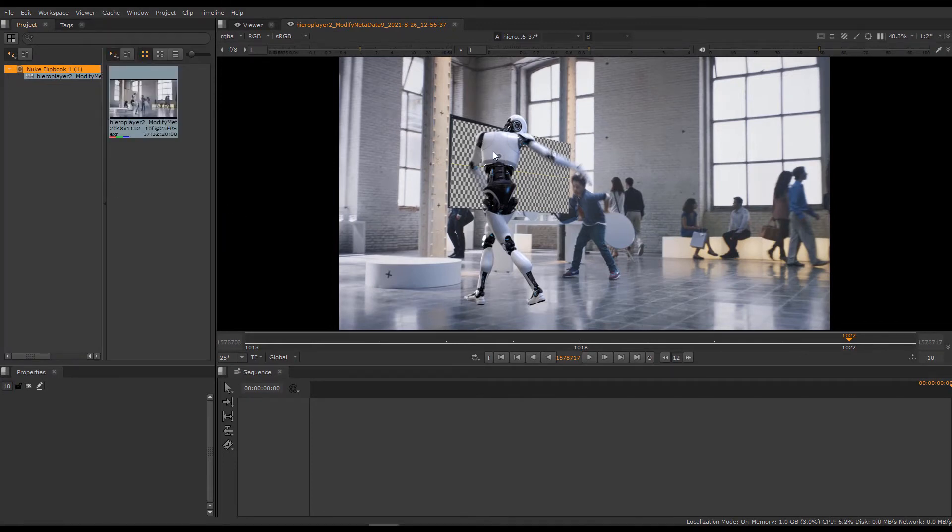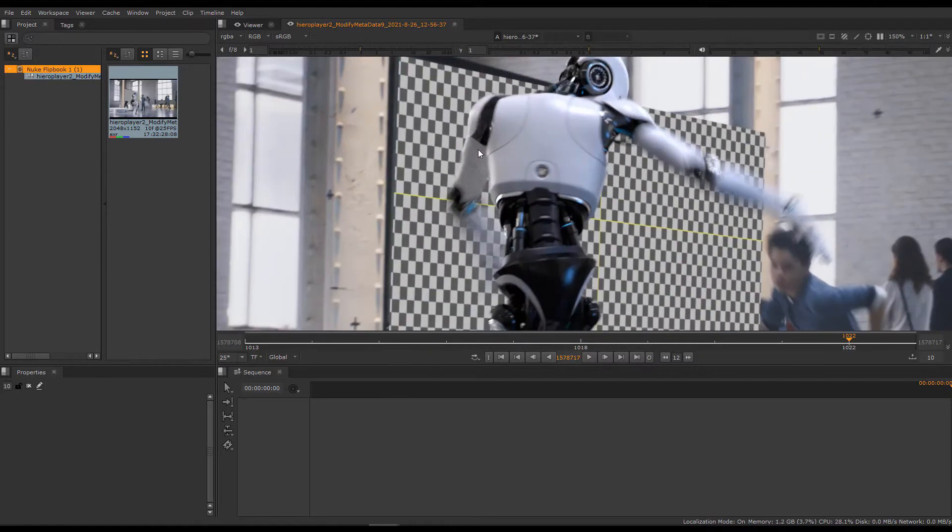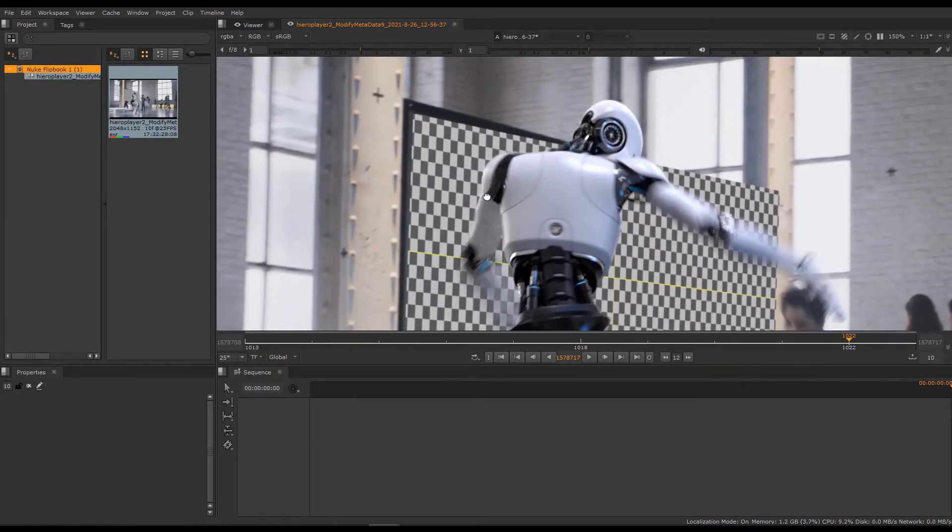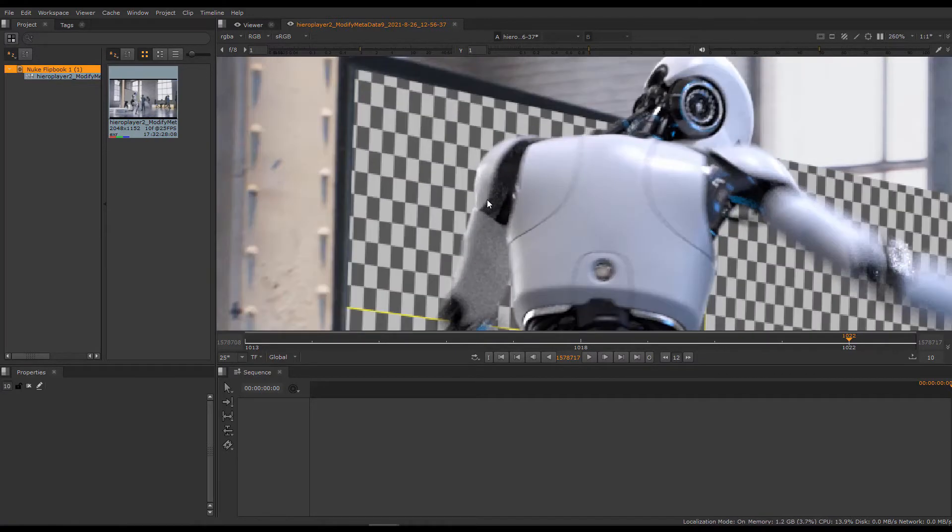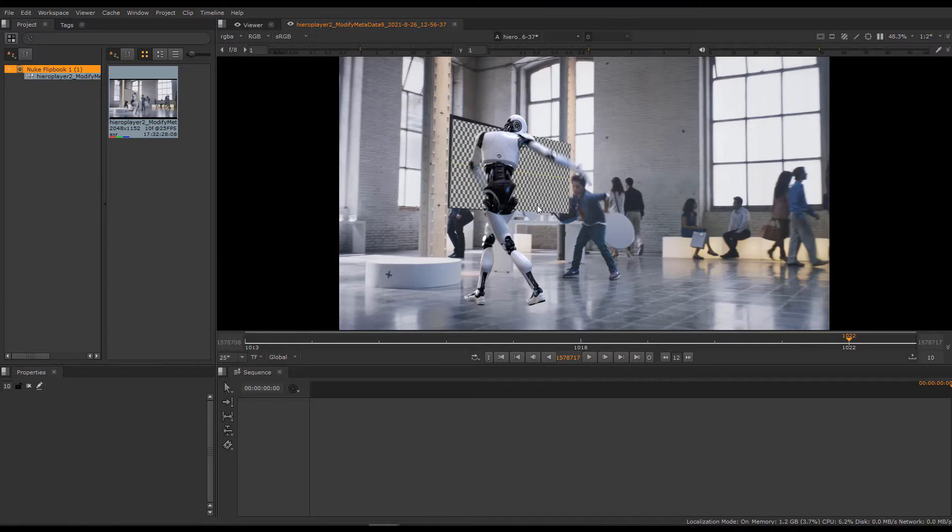One of the advantages of Hero Player is that as well as real-time playback, you can zoom in and out of the monitor as well, so you can check the fidelity of edges and things like that.